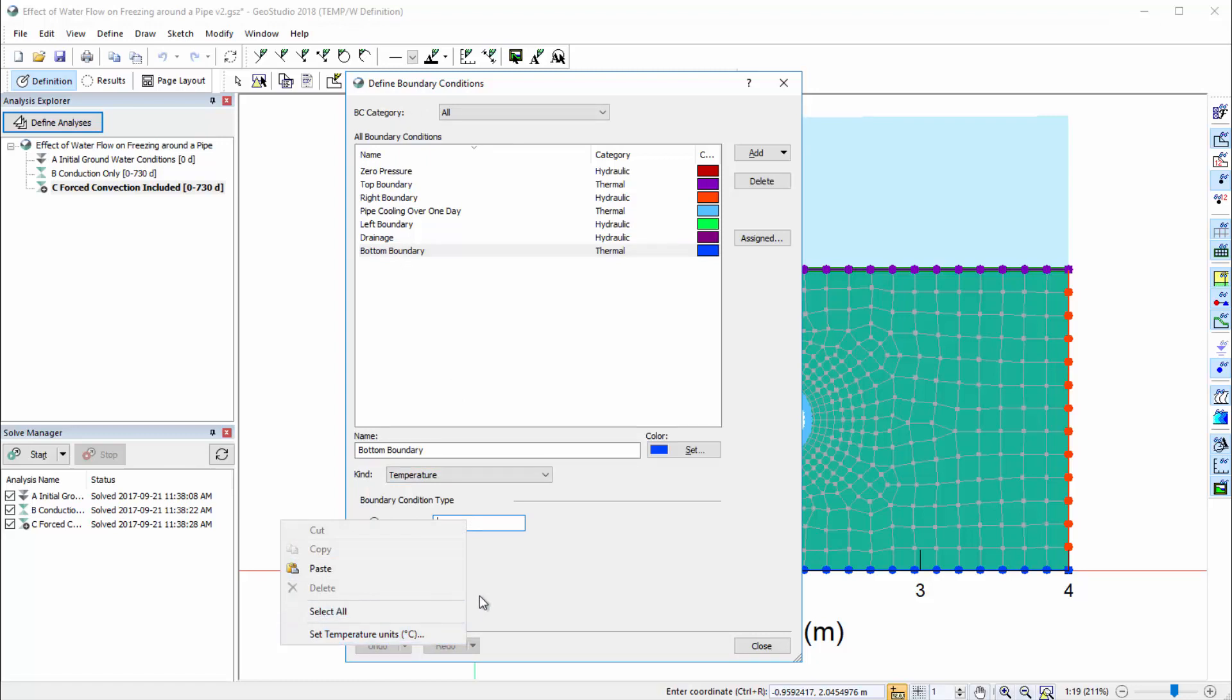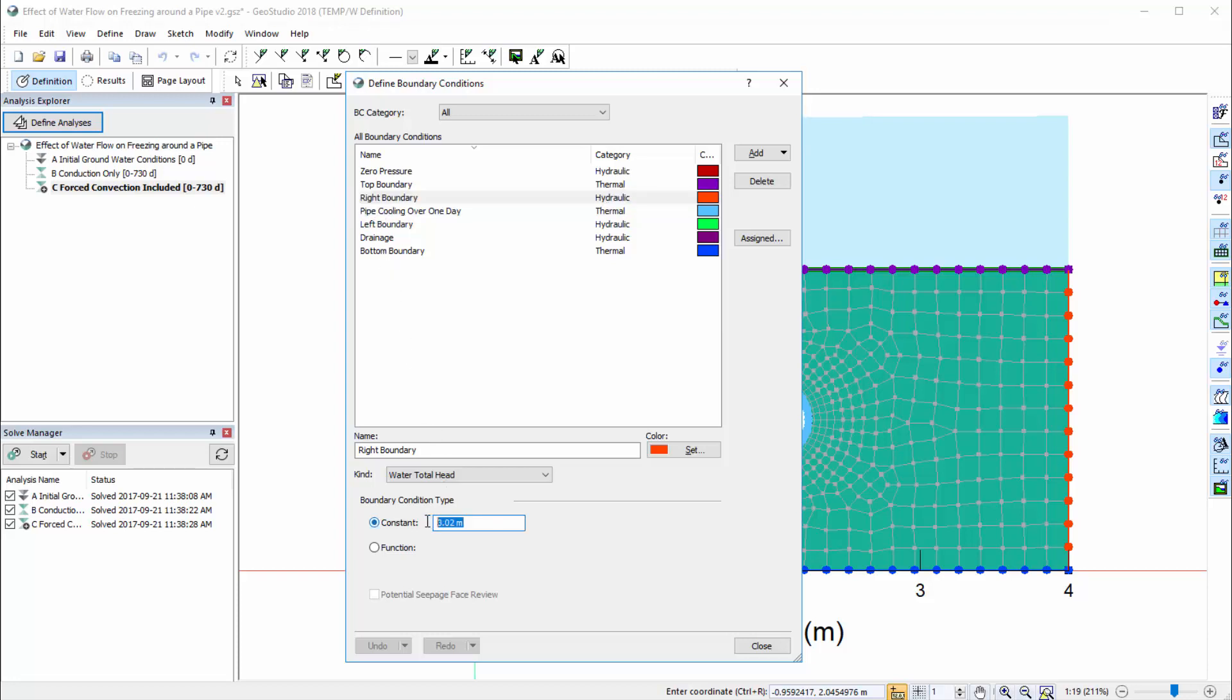When entering a parameter value, we may also input a value associated with a different unit, and GeoStudio will automatically convert the entered value so it is consistent with the base or derived unit specified for that parameter. For example, if the total head for the right boundary condition was measured in centimeters instead of meters, we can enter this value including the centimeter units. After pressing Enter, the value is converted so it is in terms of the specified base units, meters.